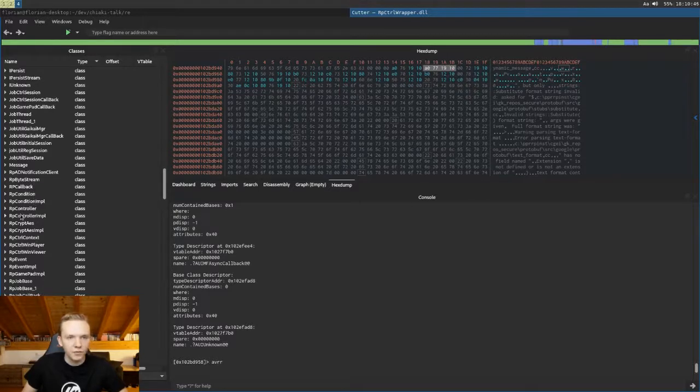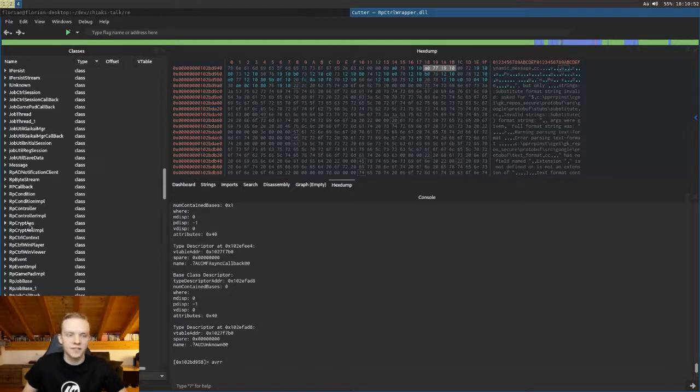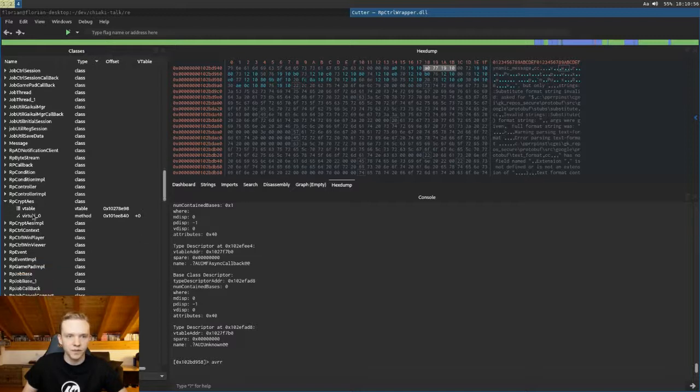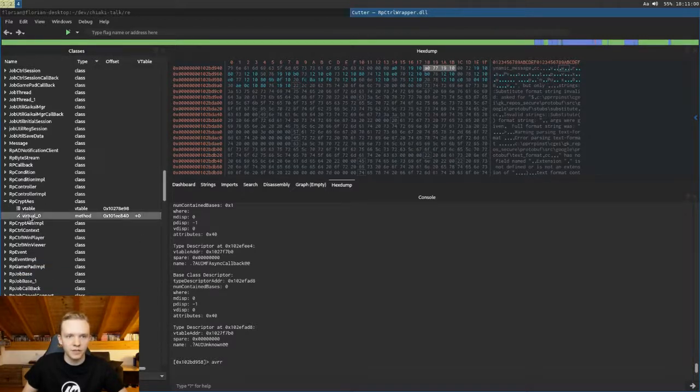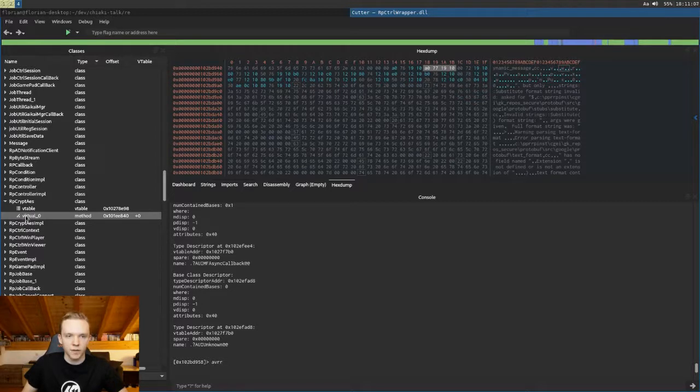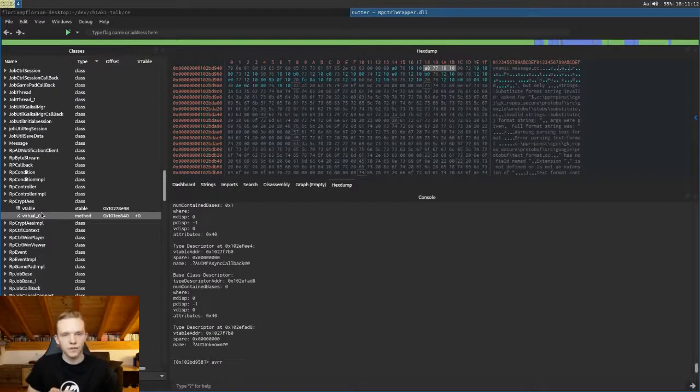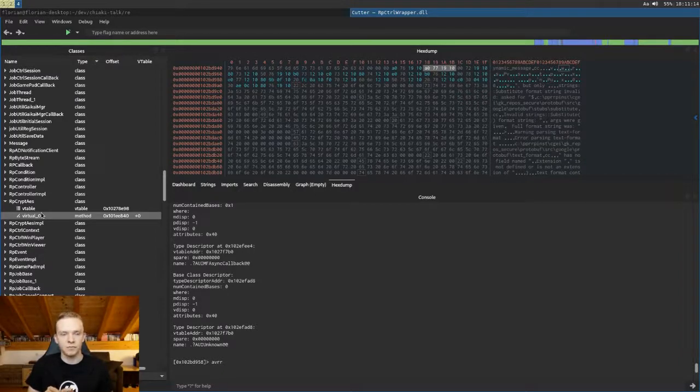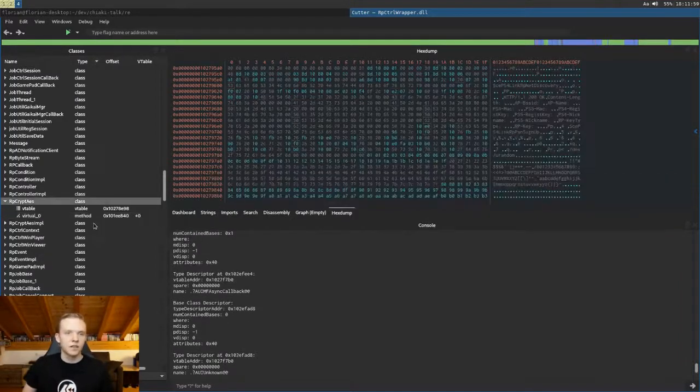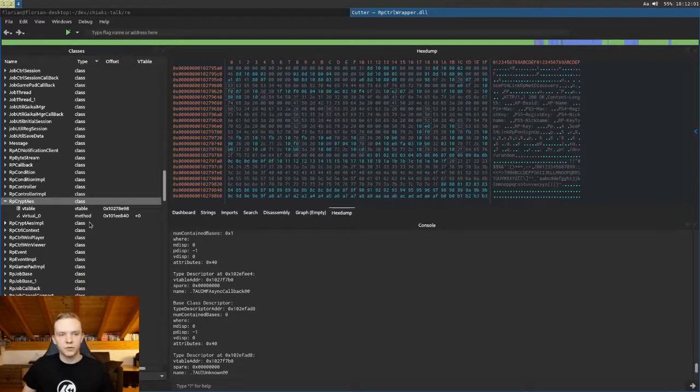Okay so let's go through this list. Here we can find an interesting class that's called RPCryptAES. So we can assume that this class might have something to do with encryption. If we take a look at this, we can see it has found the v-table and it has found one virtual function. Now not all functions, not all the methods have to be virtual, so it only finds the virtual ones and there may be many more. So now let's try to find some more methods of this class.